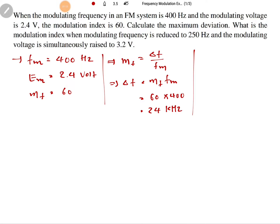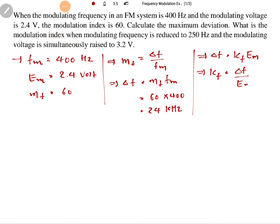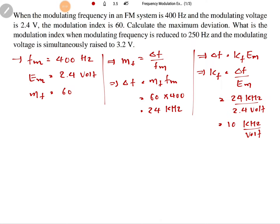From this, we can also calculate frequency sensitivity. Frequency sensitivity KF equals delta F divided by EM. Delta F is 24 kilohertz and EM is 2.4 volts. So frequency sensitivity KF is 10 kilohertz per volt.